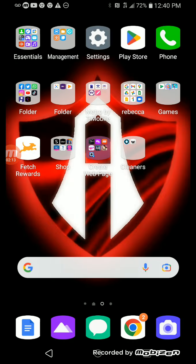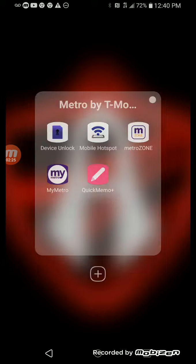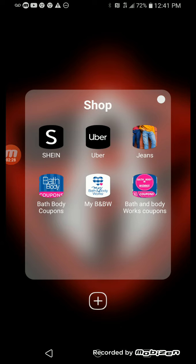Then I have Metro Zone, Metro Hotspot, Device Unlock, My Metro, and Quick Memo. Then I have Shein, Wear, Jeans, Bath and Body Works Coupons.